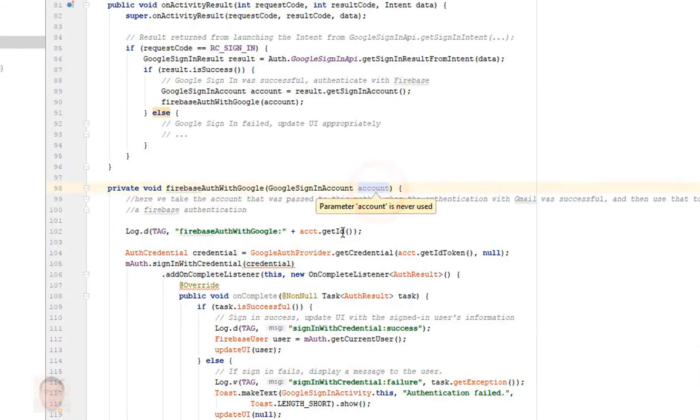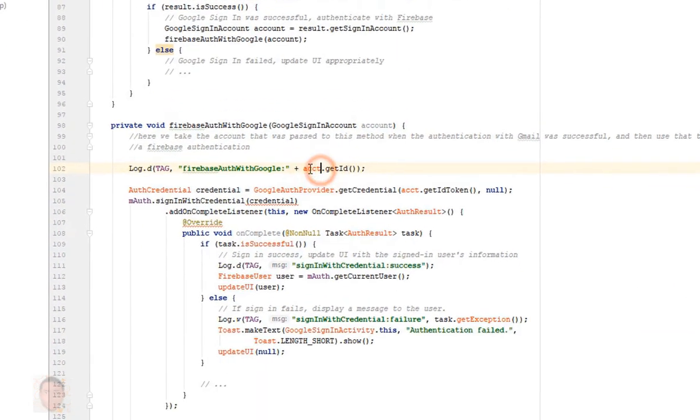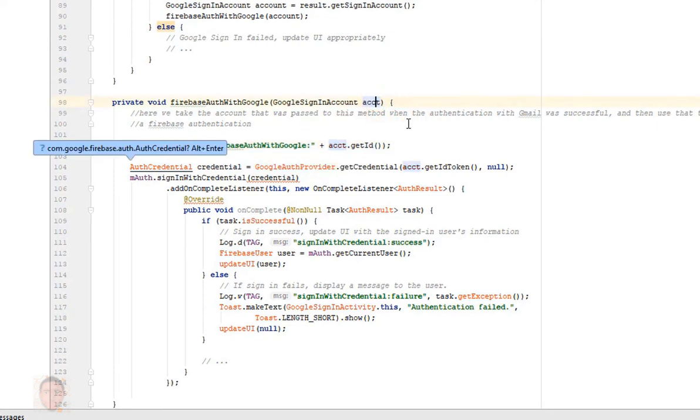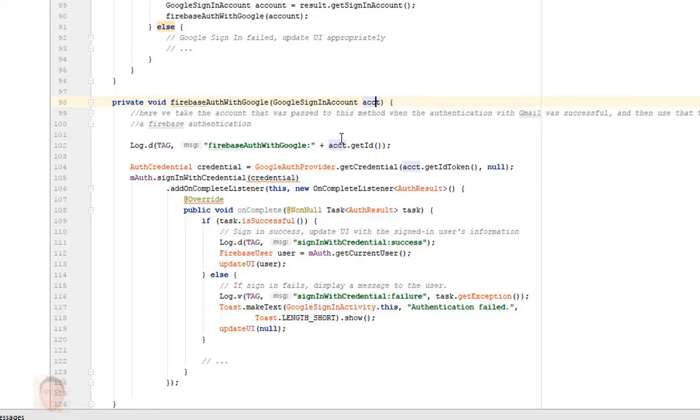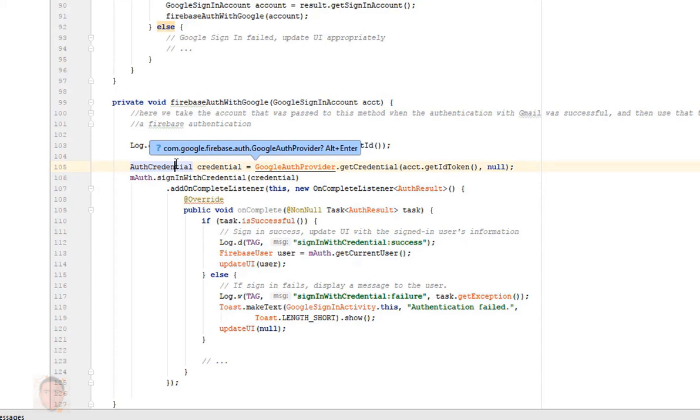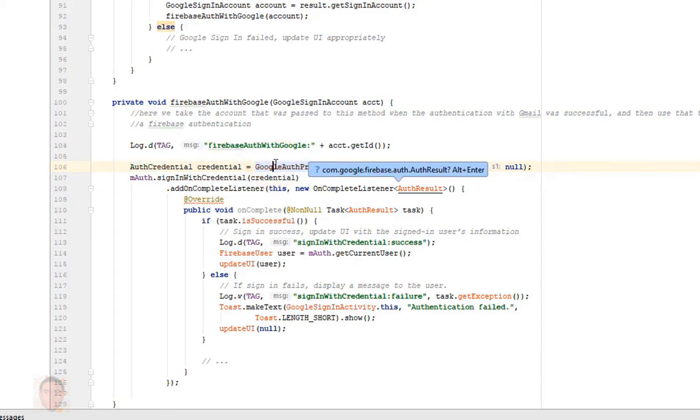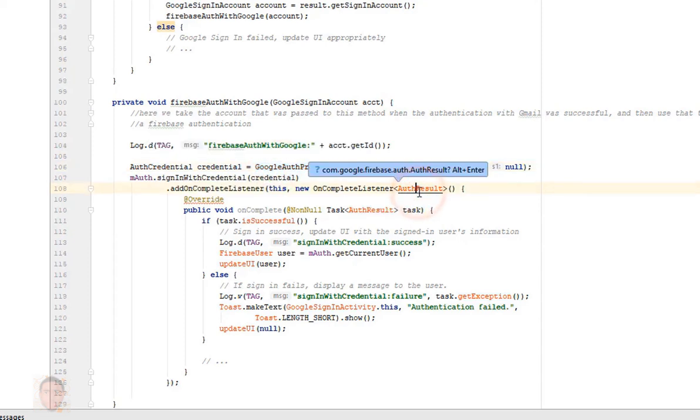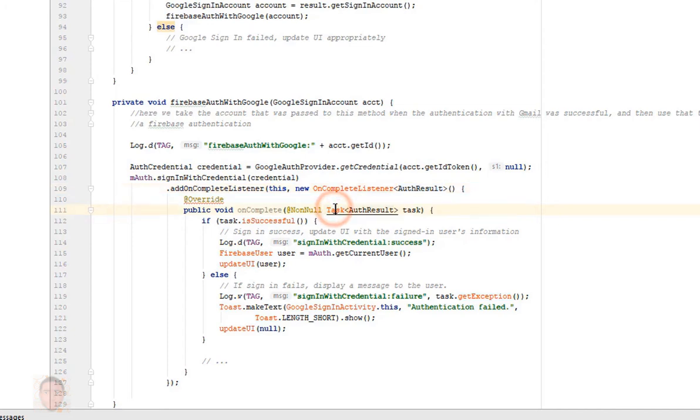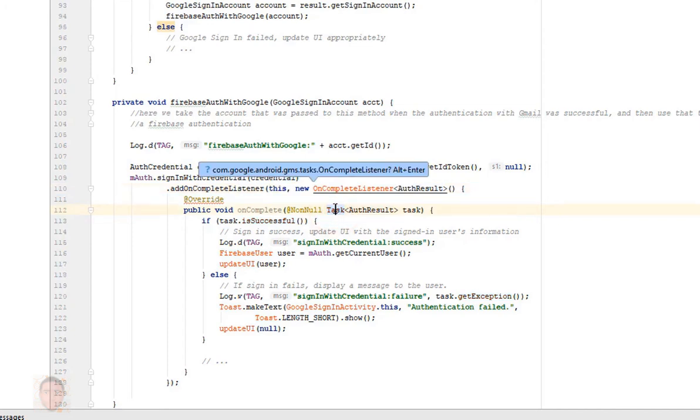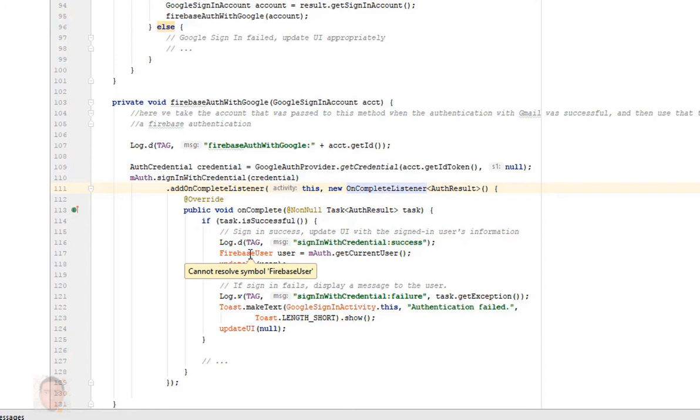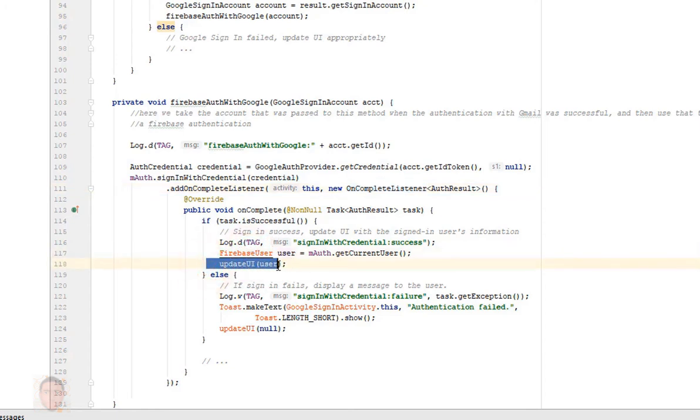Now of course I passed in account spelled A-C-C-O-U-N-T, I'm looking for account so I'm gonna change that. Now import acct, now import this class, import this class, import all the classes it needs to be imported. Now I'm not using update UI method, I can see into this Firebase, so I'm just gonna take it off.